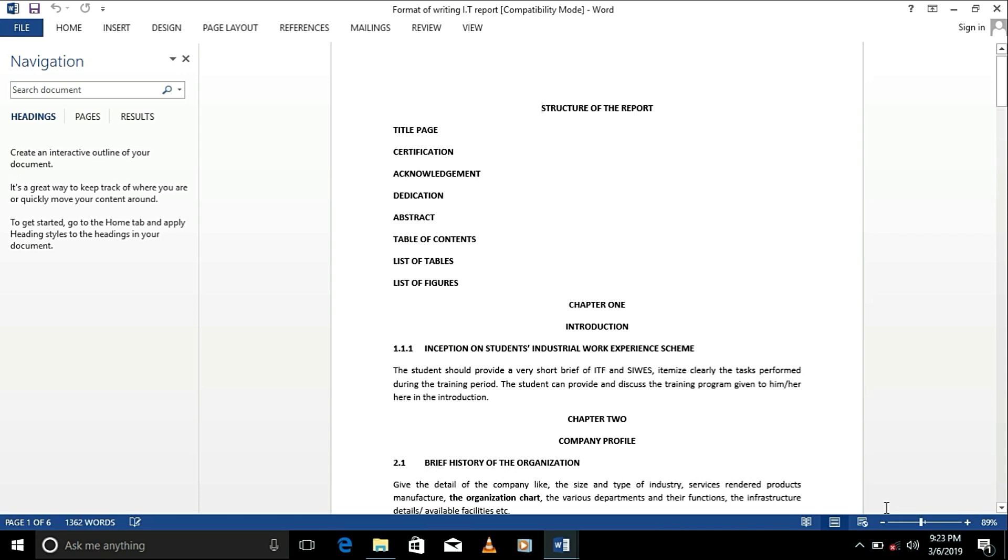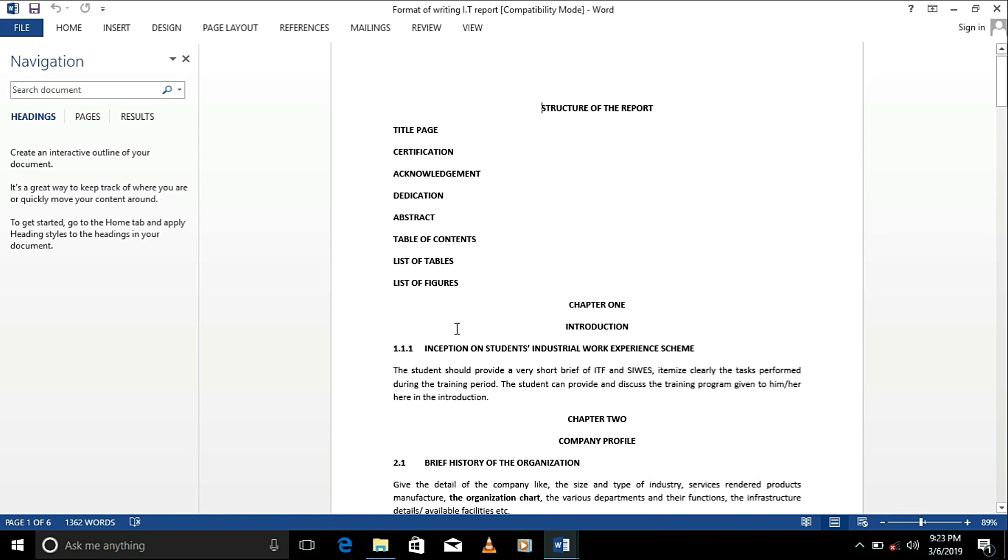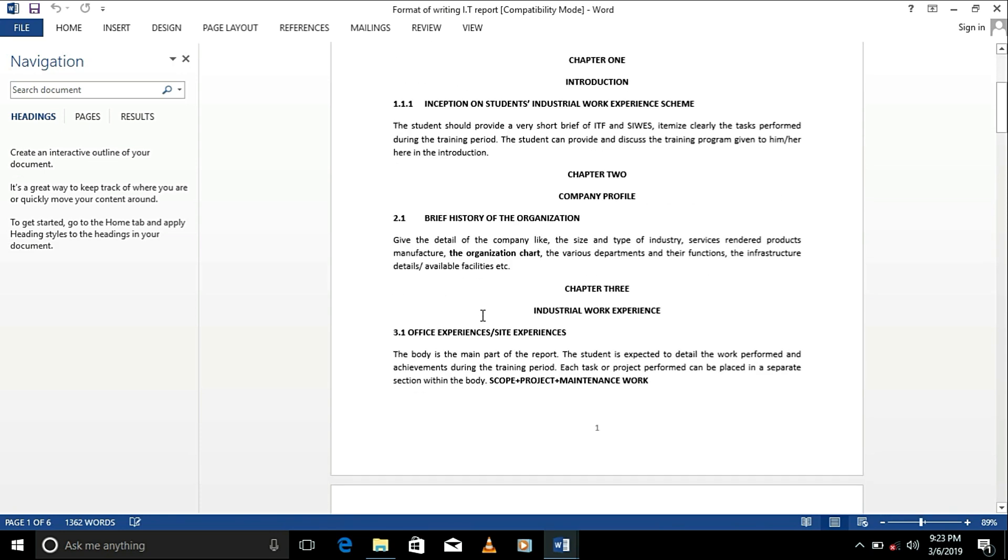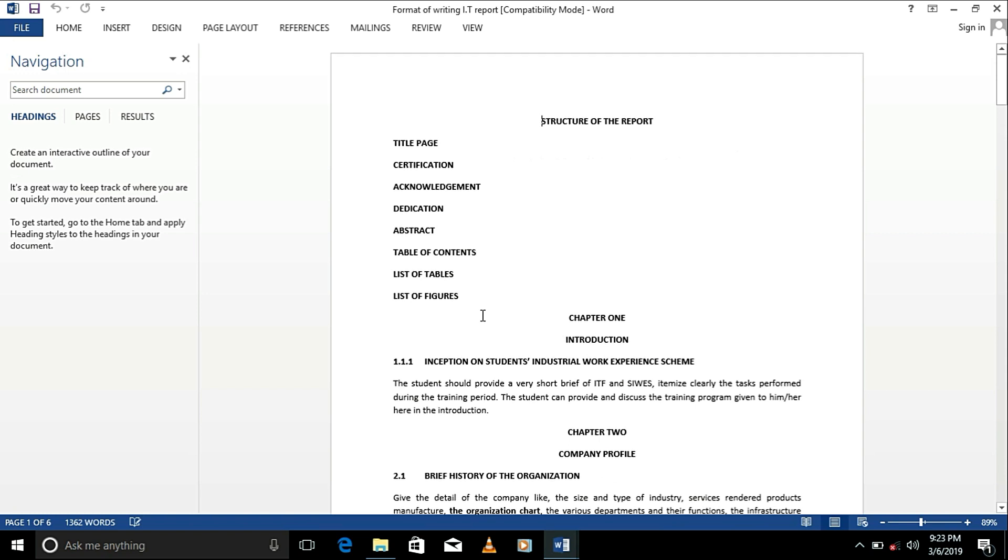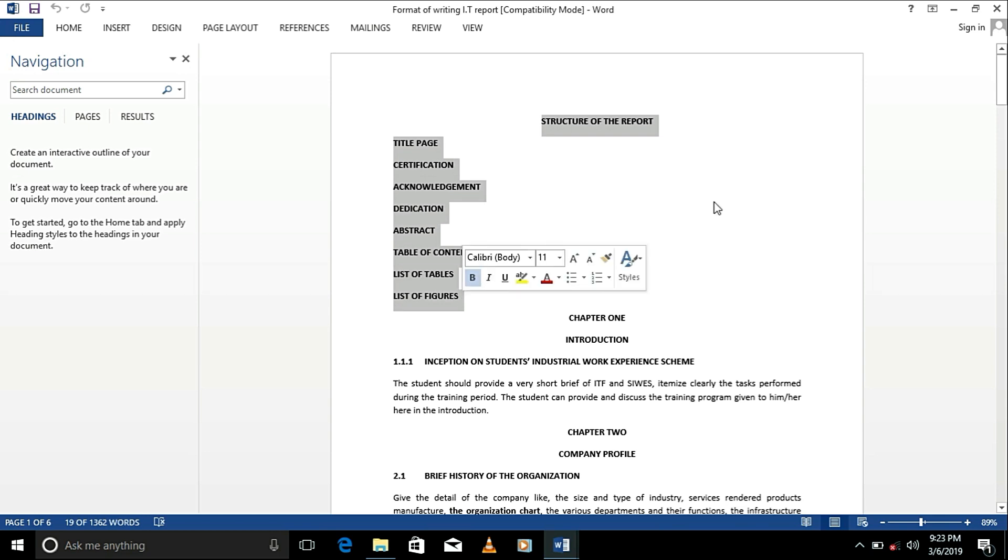So in this format, you have your chapter 1, chapter 2, and chapter 3. And after your introductory pages, start your submission, all these introductory pages.